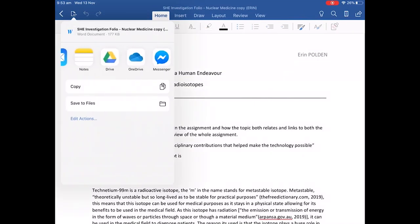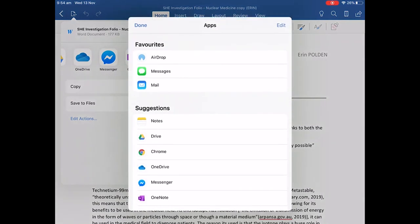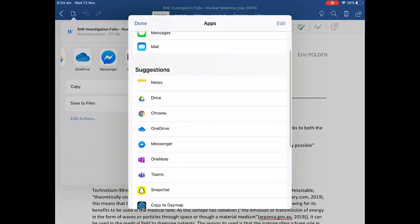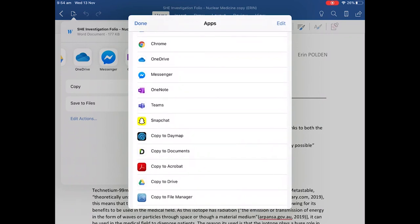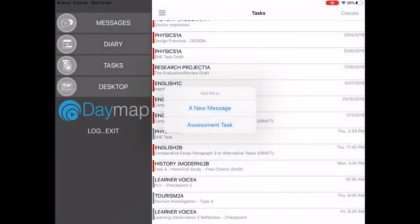We then need to scroll all the way to the right and click more and find Daymap, Copy to Daymap. Now that we've found the Copy to Daymap button, we need to push on that and we'll open up Daymap.